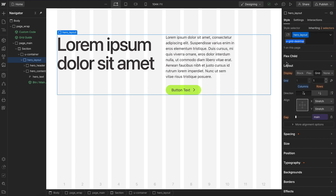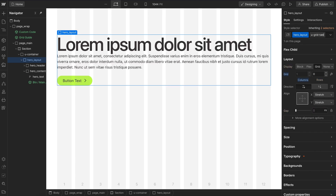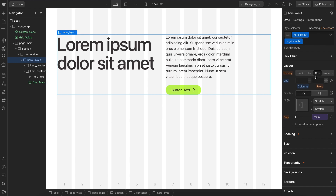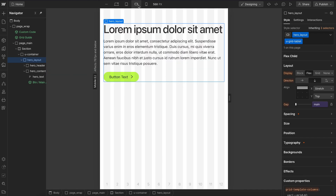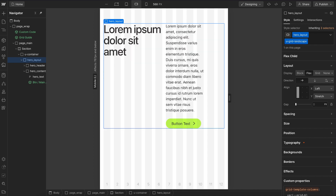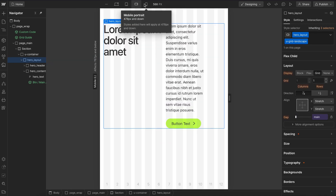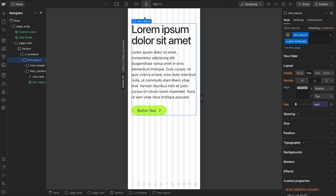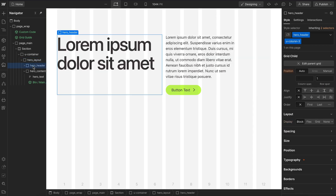We can change where the grid wraps to flex. Renaming to the tablet version means on desktop and tablet we have a display grid, and right below tablet it switches to vertical flex. Renaming to the landscape class means on desktop, tablet, and landscape it's grid, and right below landscape it becomes vertical flex — and we didn't have to adjust the column settings on the children at all.